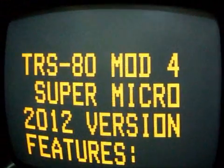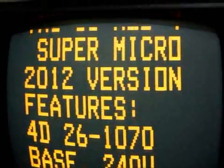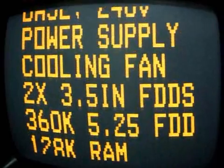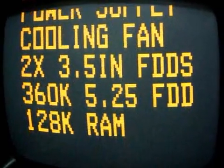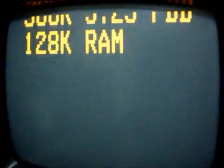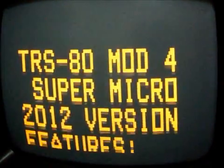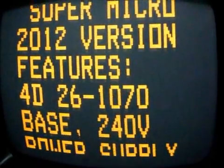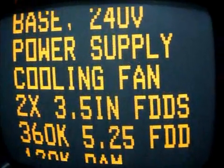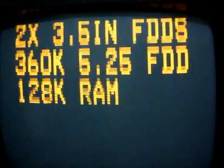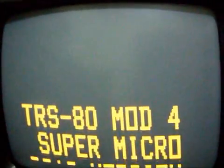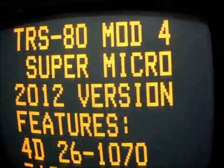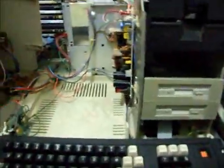Okay, so this is a video for my new TRS-80 Model 4 Super Micro. Last year I made one with four drives in it. This year I've made a new one. It's based on a Model 4D. It's been upgraded with a 240 volt power supply, cooling fan, three and a half inch floppy drives, 128K RAM, and a five and a quarter inch floppy drive to maintain compatibility with other TRS-80s. So let's get a look at it.